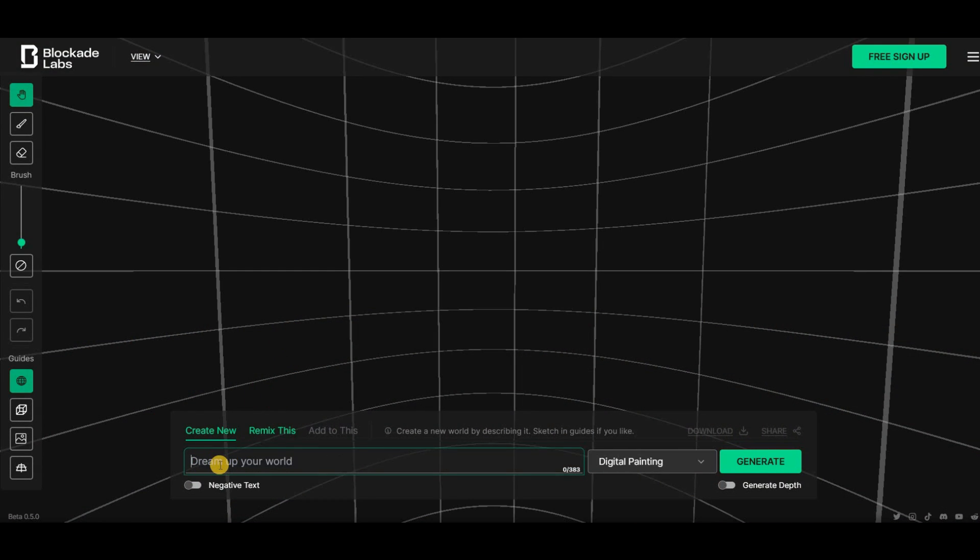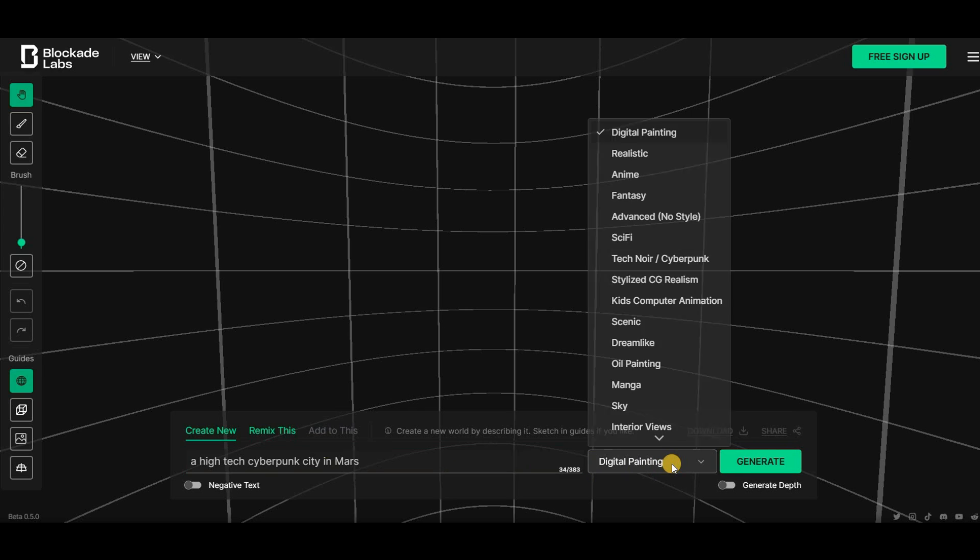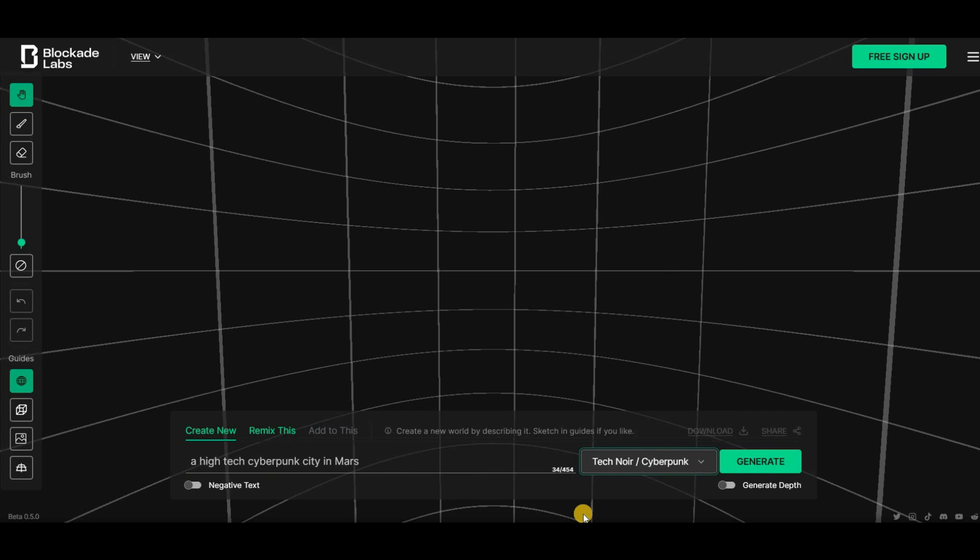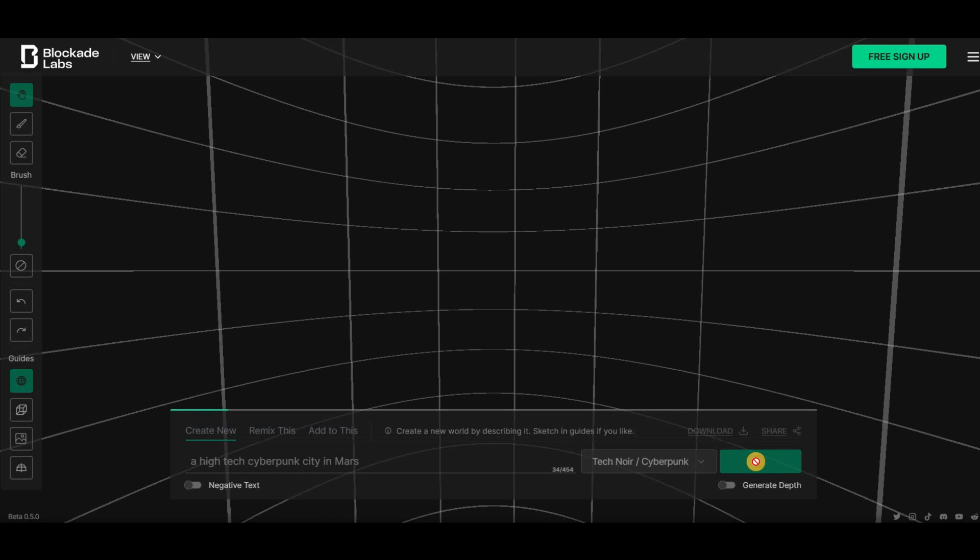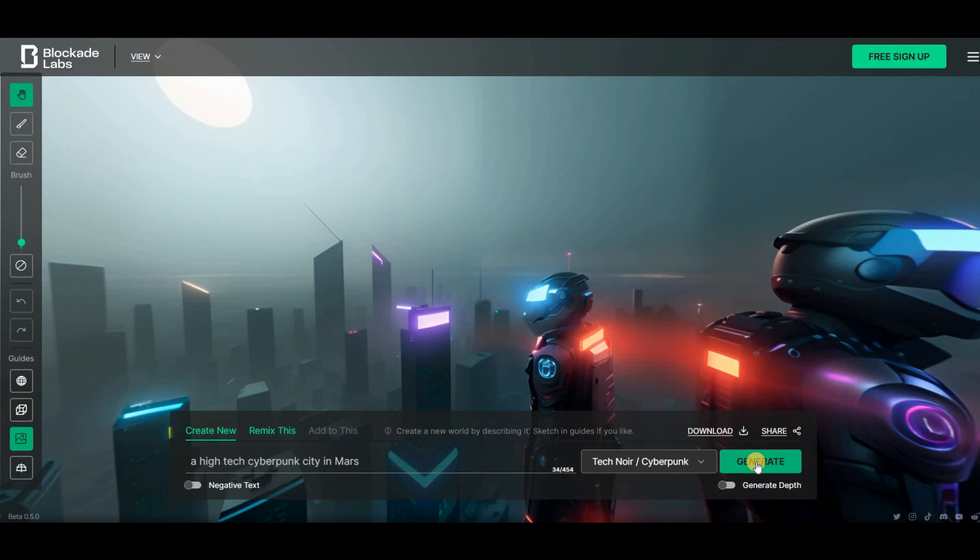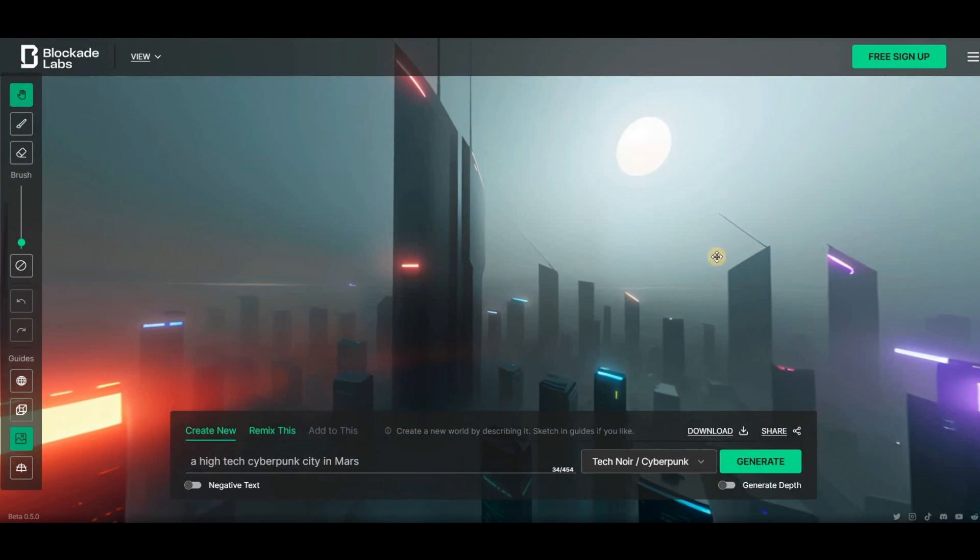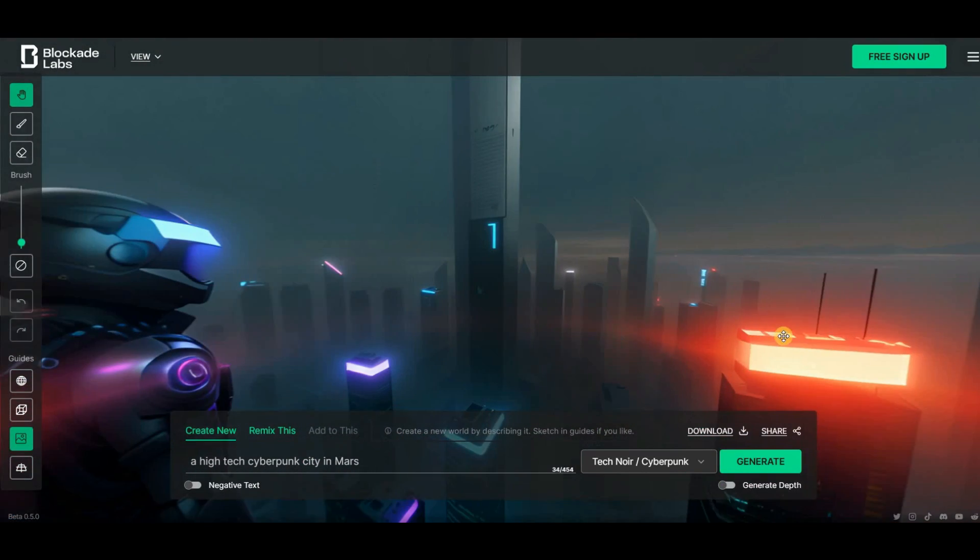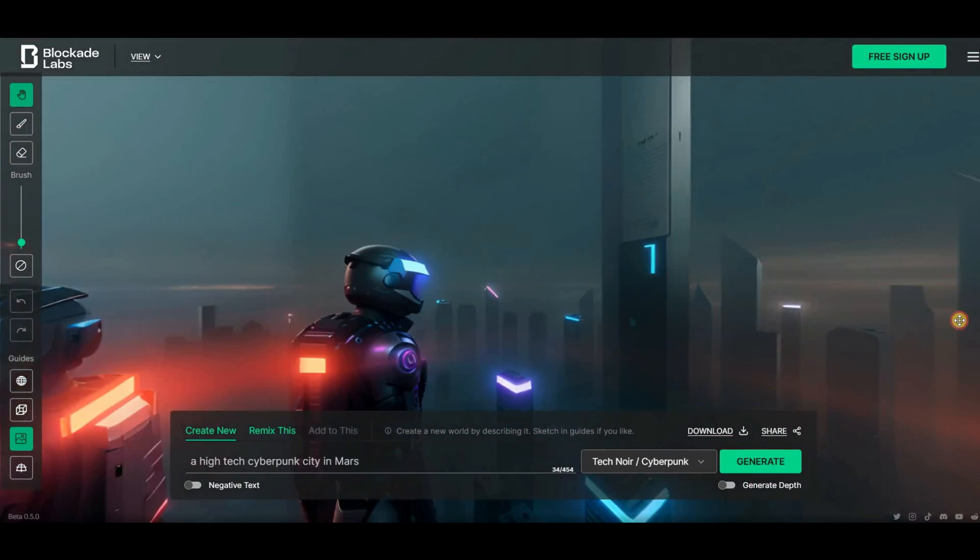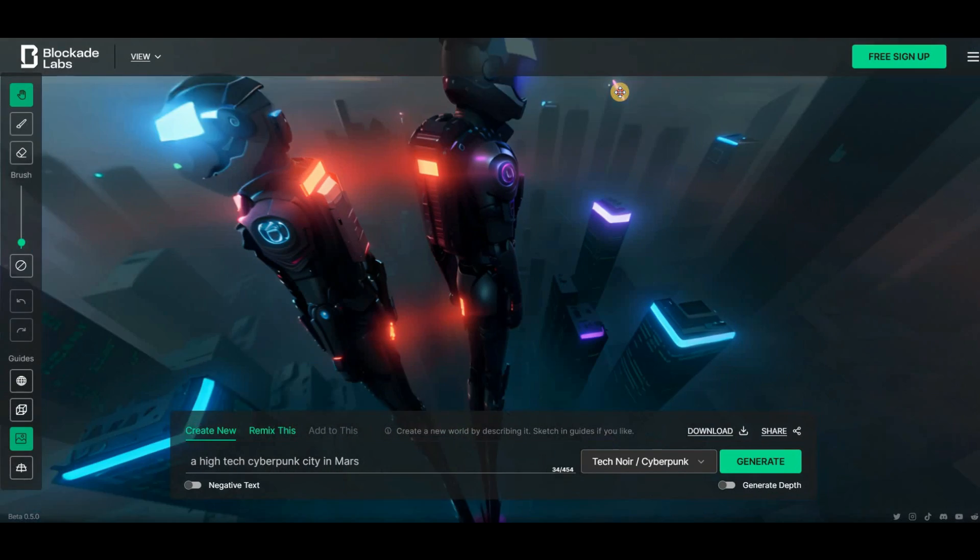Then type in your prompt in the box, such as, a high-tech cyberpunk city in the Mars. Click Generate, and prepare to have your mind blown, because this AI will create an entirely new city that has never been seen before. You also have the option to pick the exact style you want your world to be in, from a little menu.